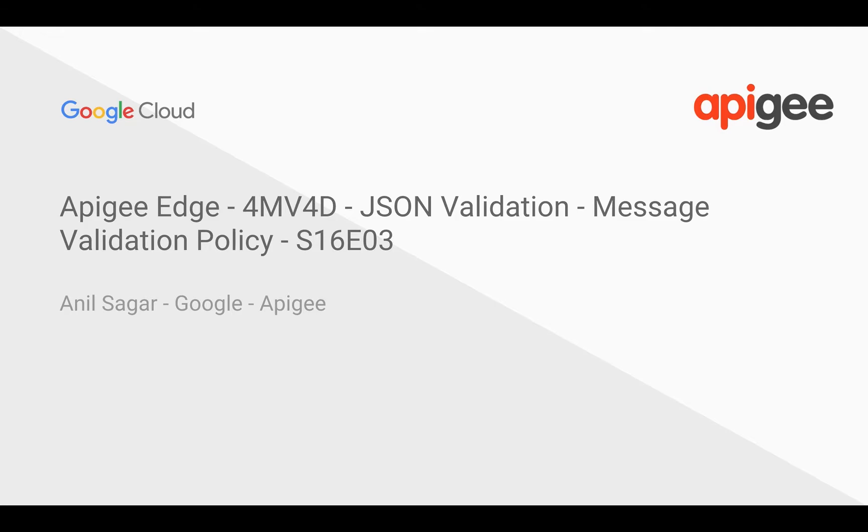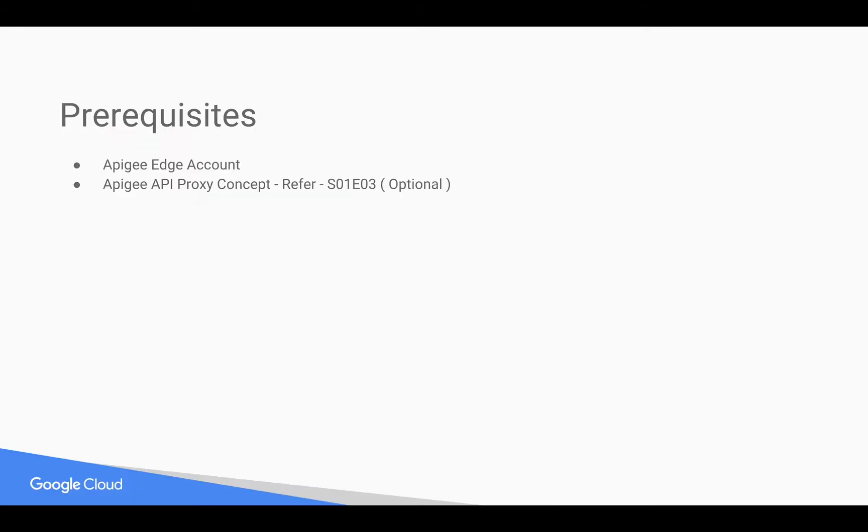I'm Anil Sakhar, I work at Google on the Apigee platform. To prepare for this video, you need an Apigee Edge account. You can sign up at apigee.com/edge. You need a basic understanding of Apigee API Proxy. For that, you can refer to earlier format videos.